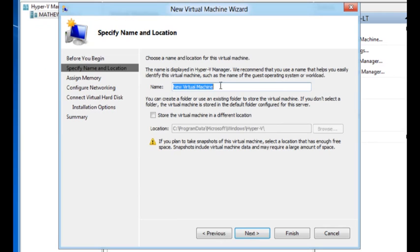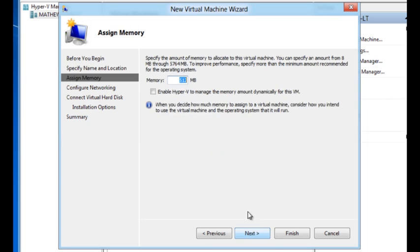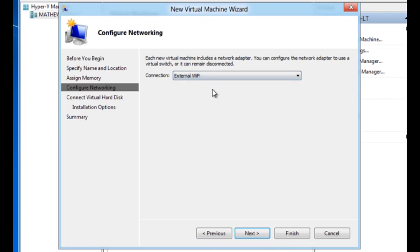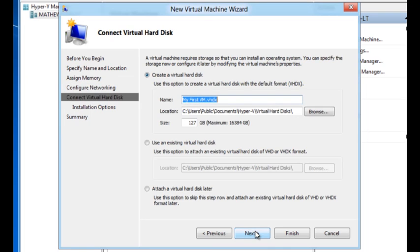I'm going to give it a new name, my first VM. Next. I'm going to enable dynamic memory on it. Use the switch that I had created earlier. Create a new virtual hard disk.